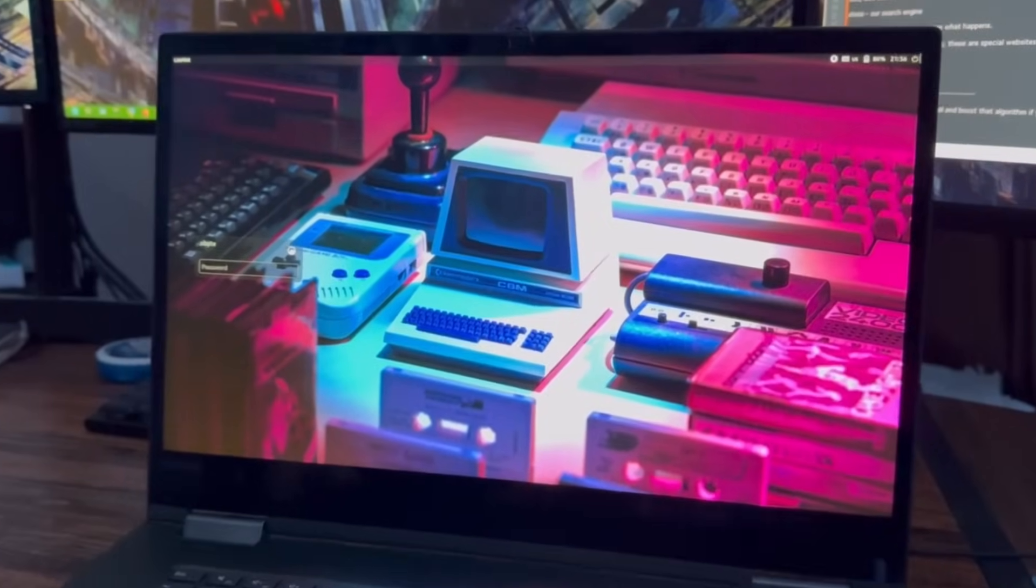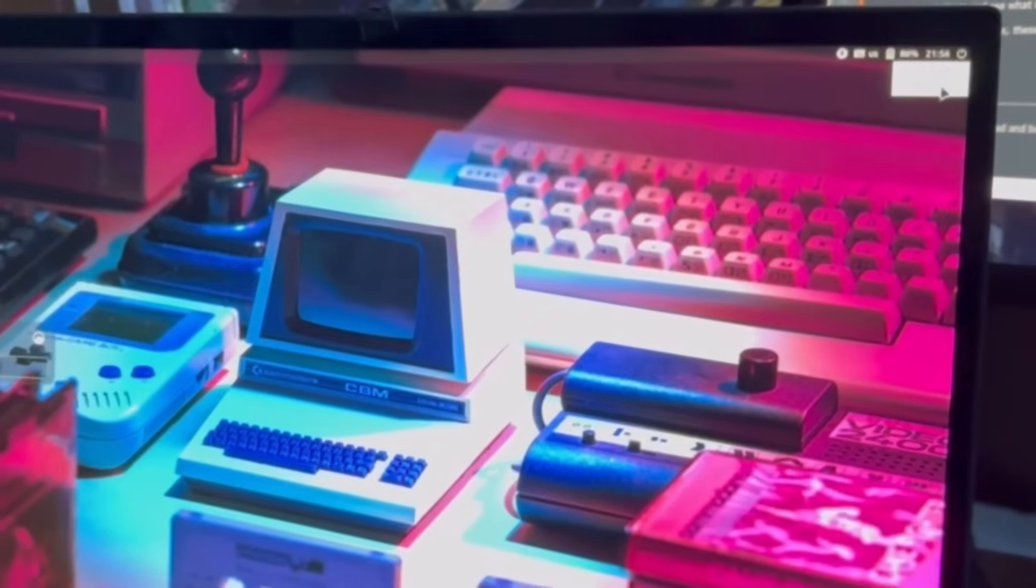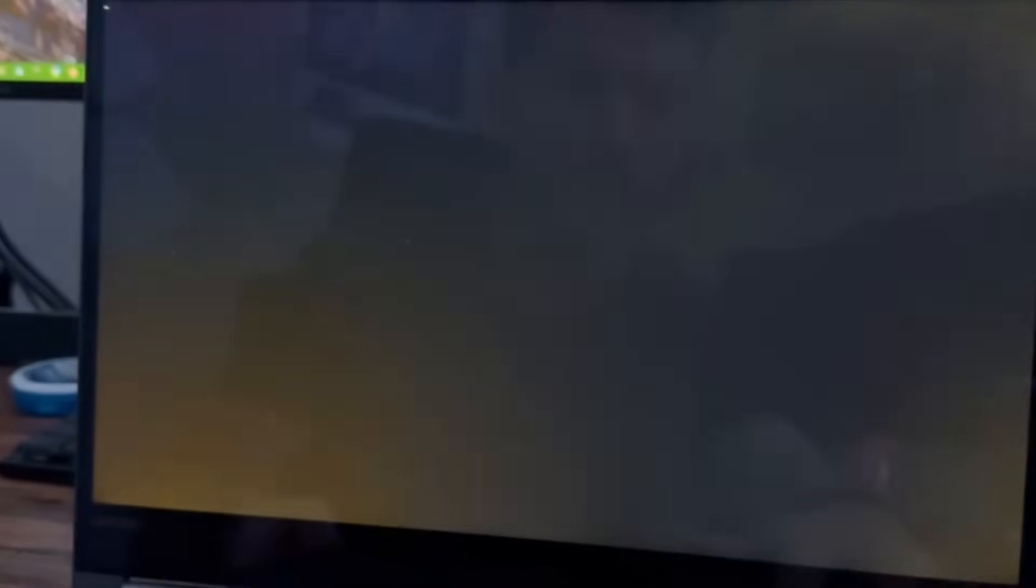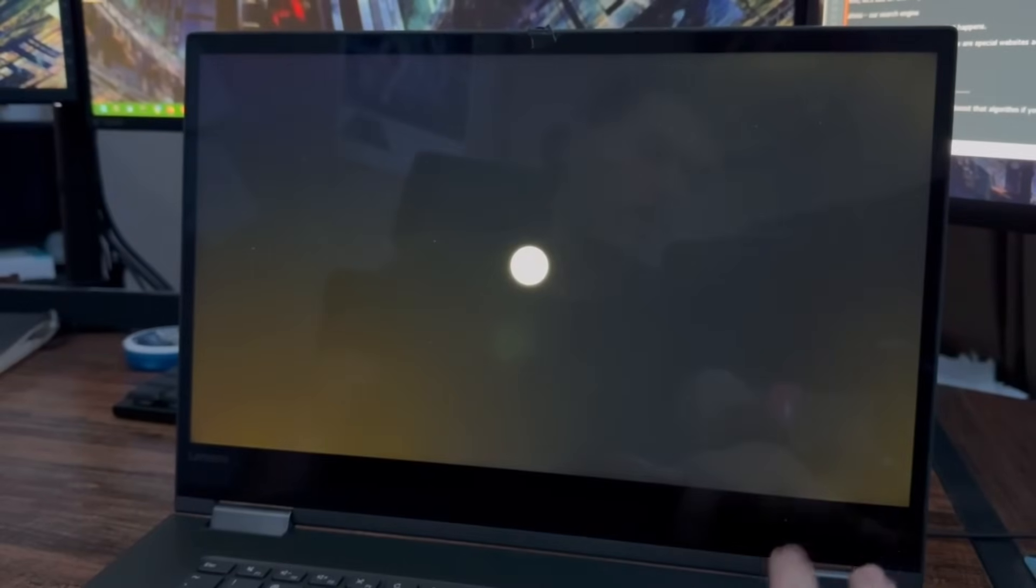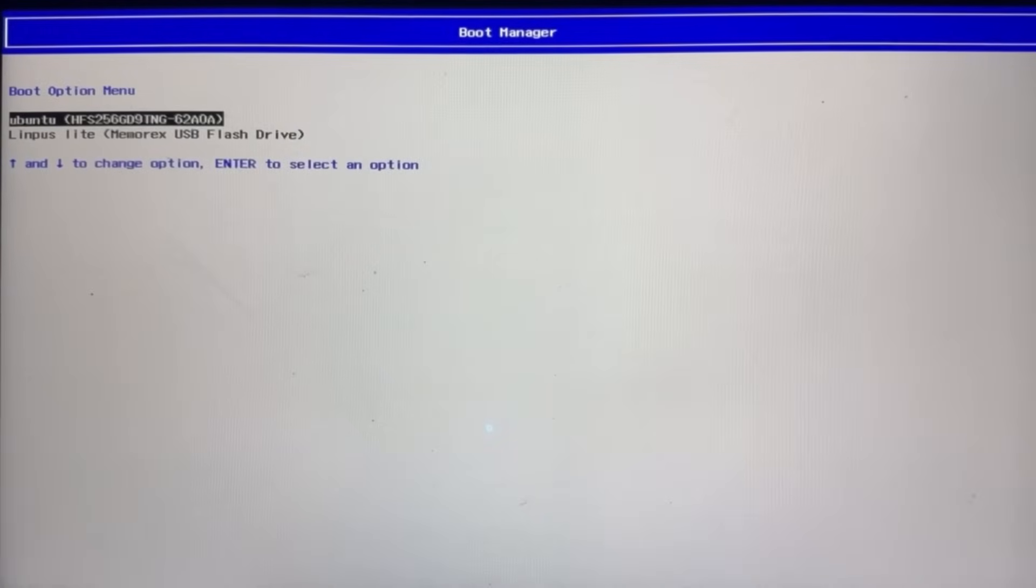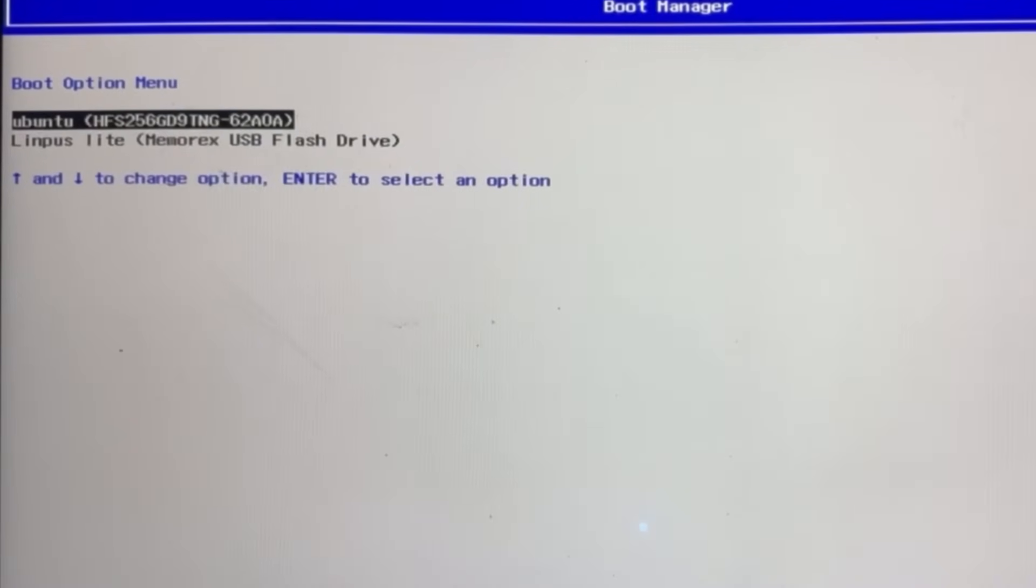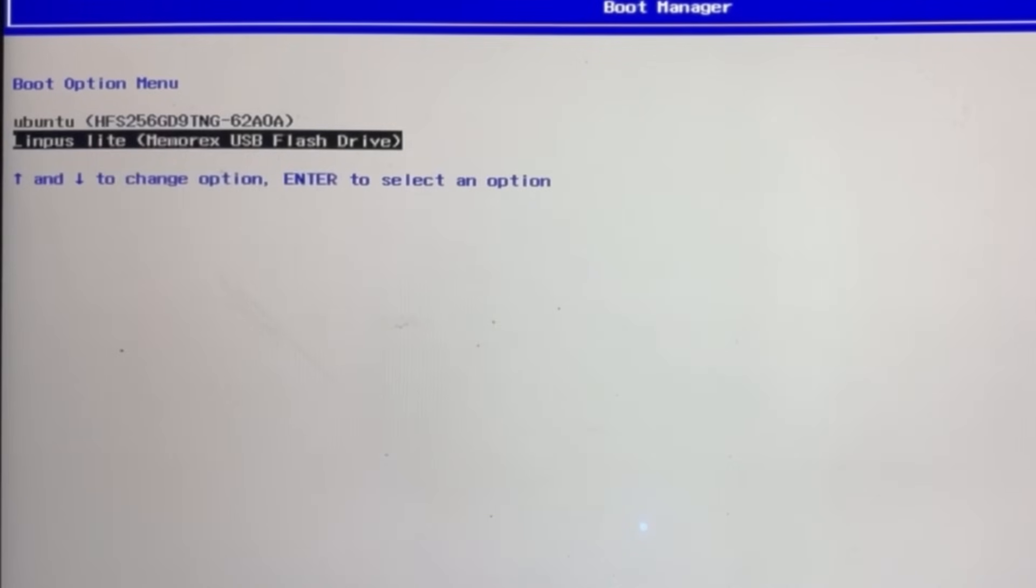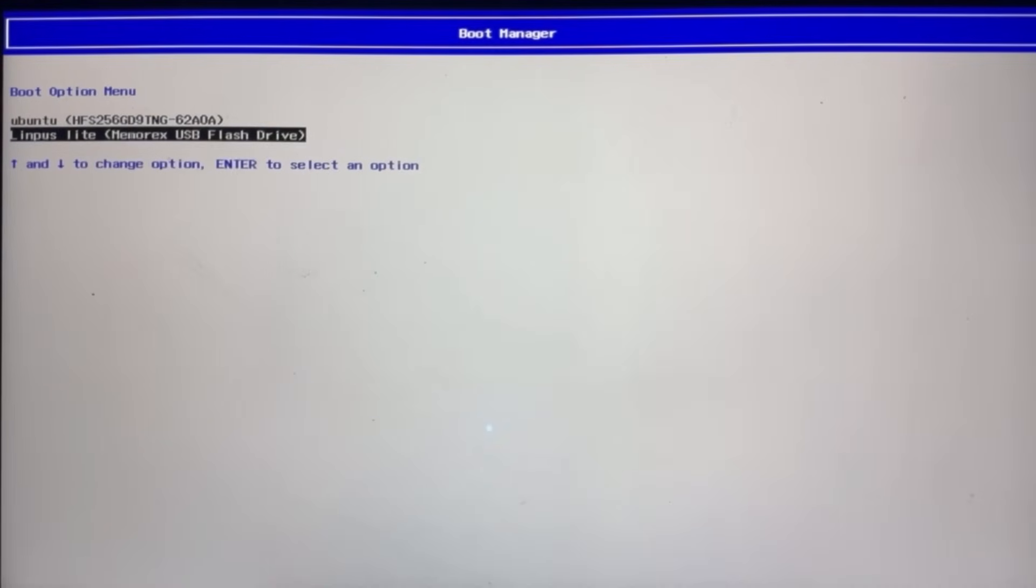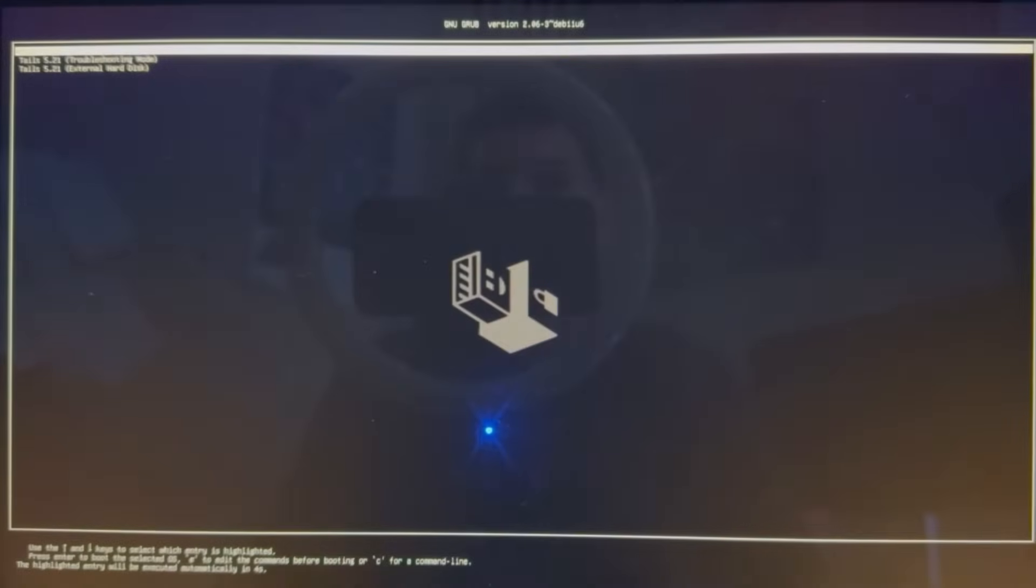Go over here in the top right, and then quit, and then reboot it, and then just spam F12 so that way we can go straight to the BIOS. Select our USB, so Ubuntu, this is not going to be the one we're using, so scroll down, and then Olympus Lite USB flash drive, go ahead and hit enter, and then now we will boot into Tails. As you can see, just hit enter.